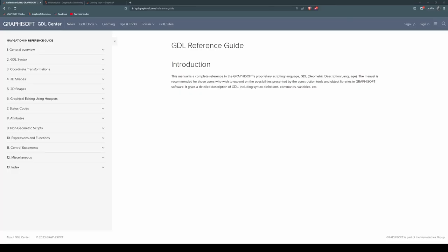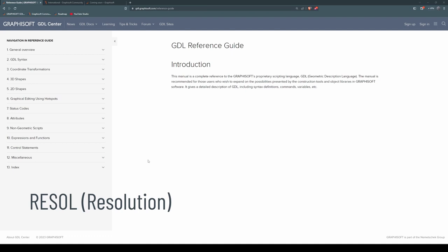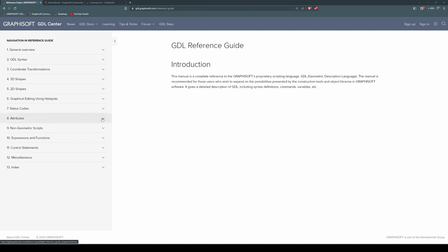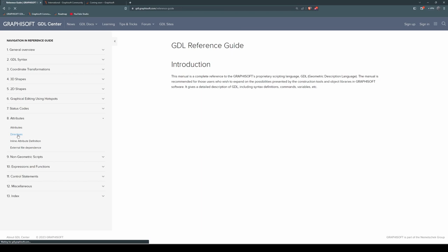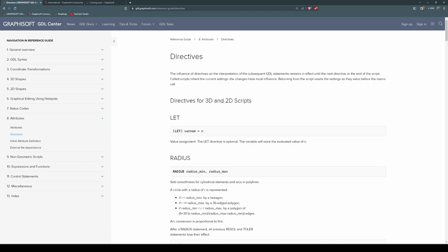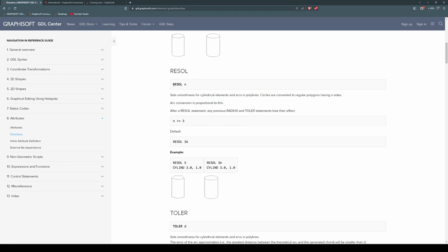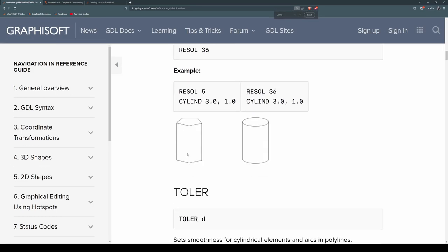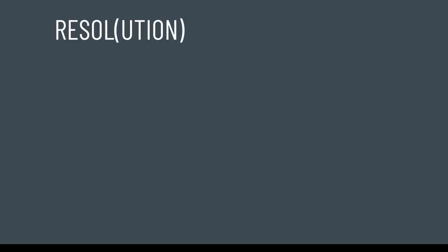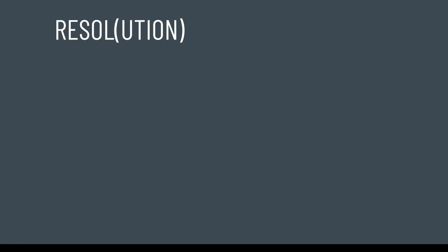The first one is Resolve, which is Resolution. You'll find that under your GD Help, under Attributes, Directives, Directives for 3D and 2D scripts. And we can see here that the command is Resolve with a number. And that number must be greater than or equal to 3. And we can see a couple of examples. Resolve 5, we'll give it 5 sides. Resolve 36, we'll give it 36 sides, which is, as you can see, a lot smoother. Even though Resolve can be any integer, 3 or more, if you're using it to control the roundness of a shape, it's good practice to use multiples of 4.